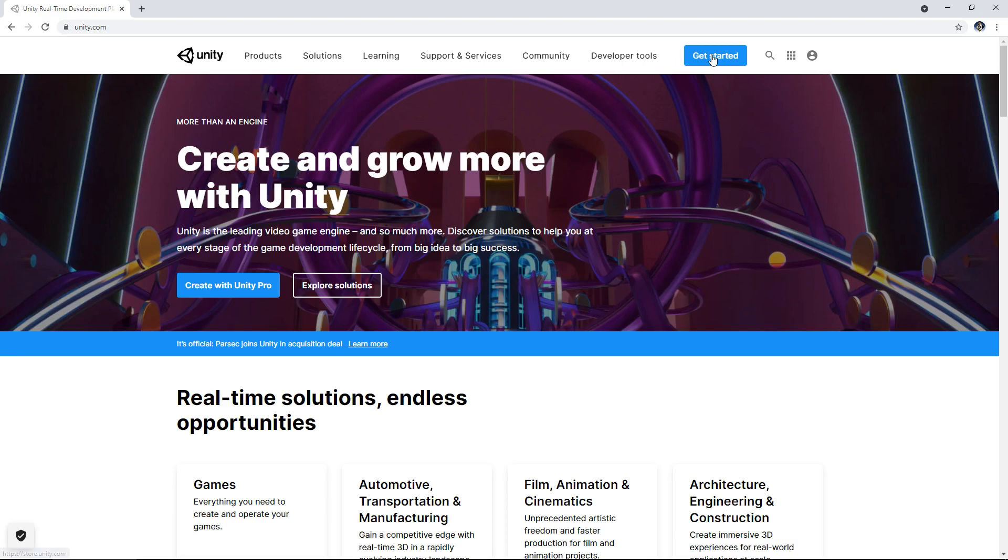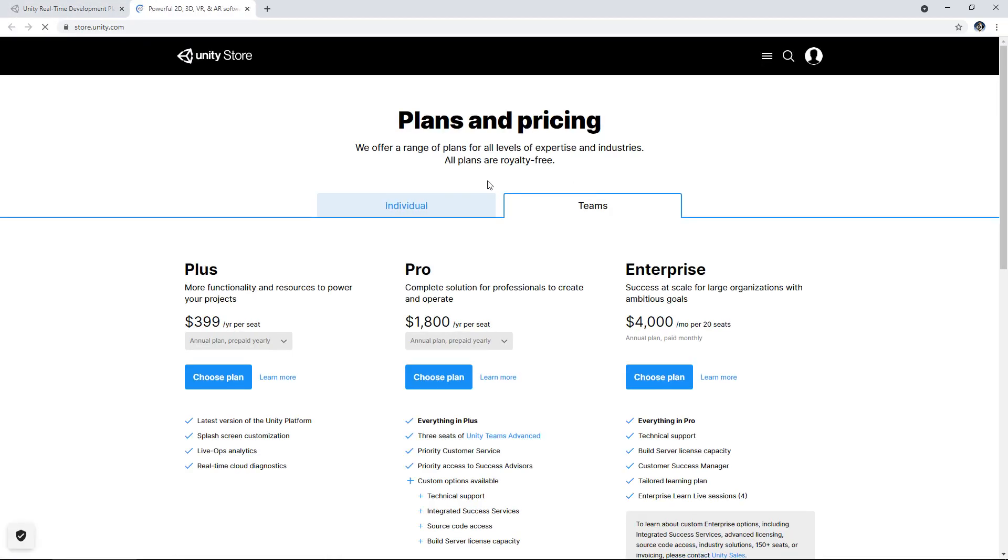Well we click the big old get started button and that will bring us to something that looks very scary. Obviously this channel is all about doing things for free. Developing for free. Learning. Understanding.